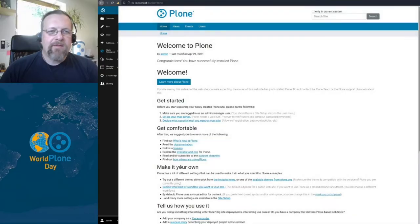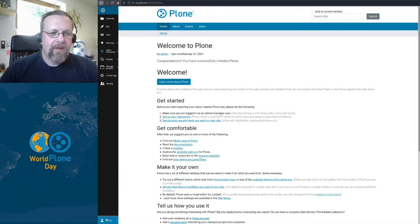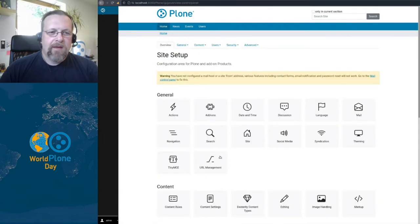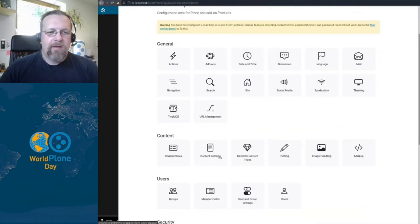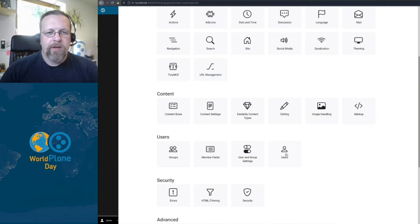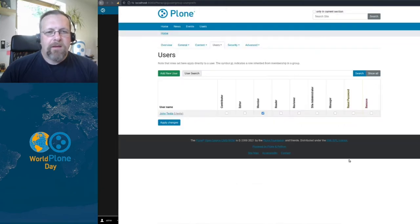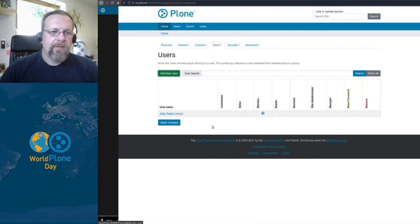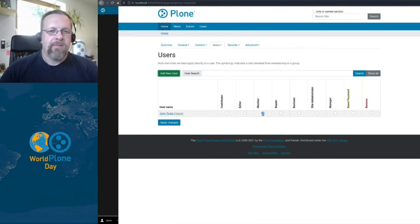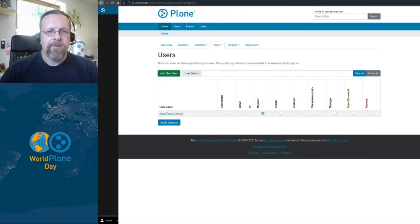Now let's have a look into Plone. In Plone, in the control panel, we have the user section and in here we can have a look at the users. I created already a user, John, and John has initially only the member role. Here we see the roles, contributor, editor,